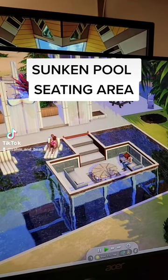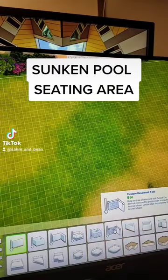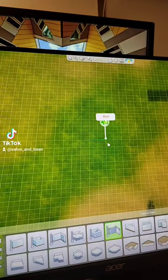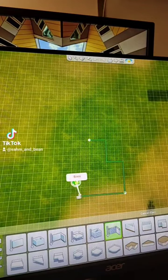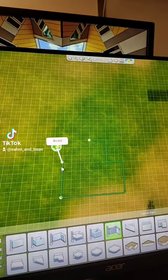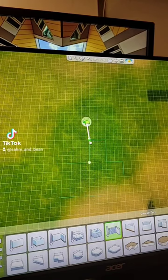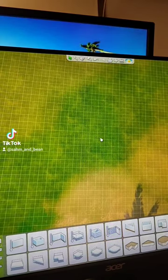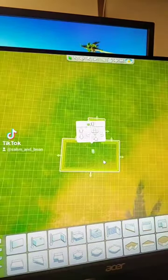Adding these sunken seating areas to pools is one of my favorite things. Start by using this custom basement tool to draw a shape that has an extended area, kind of like this, and then as big as you want your seating area to be. You can always make this smaller, but it will be more difficult to make it larger, so make it a little bit bigger than you think you may need.